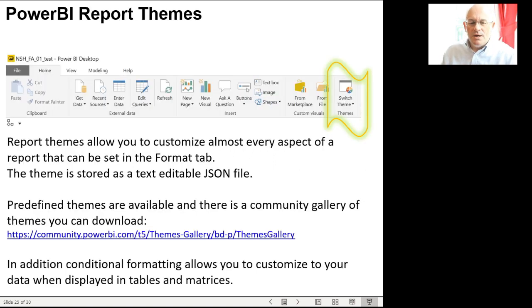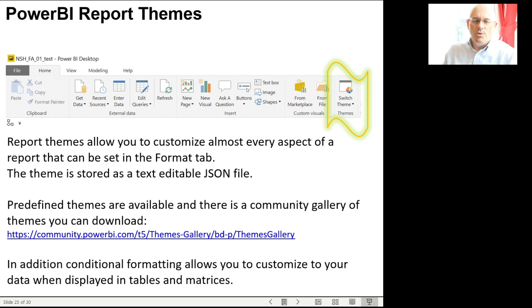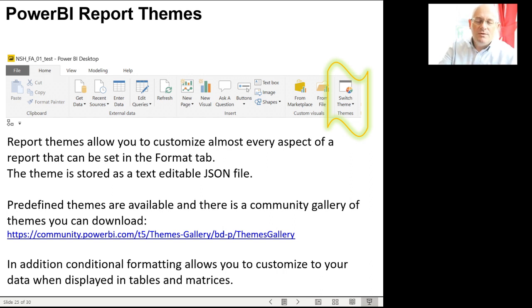Power BI lets you have report themes and color themes for reports. You can go in and have a look at that, and you can even download whole themes for these.